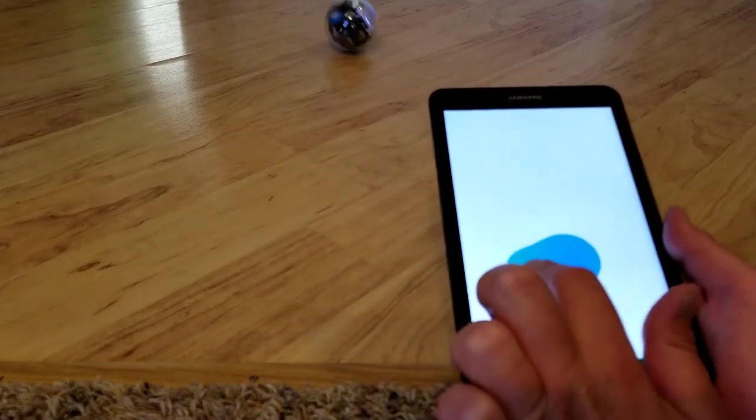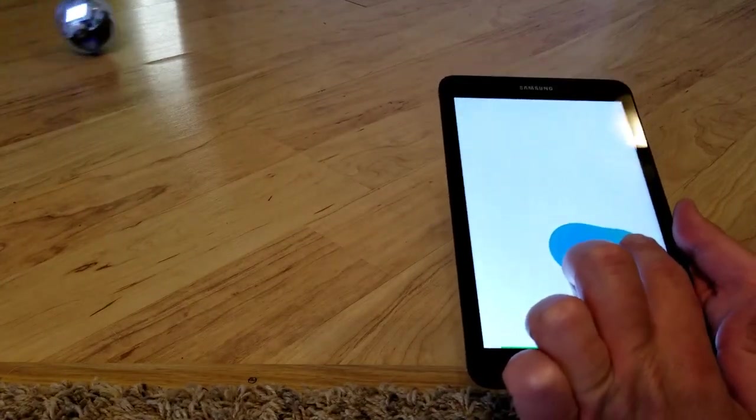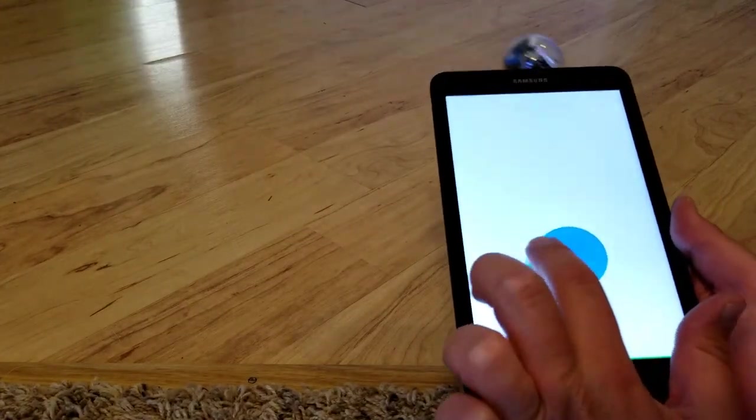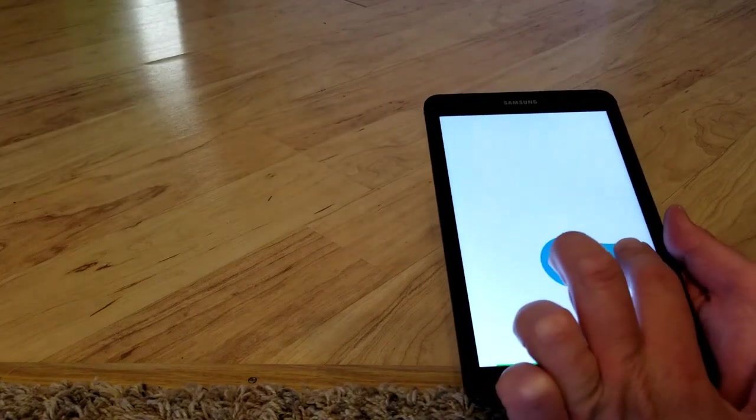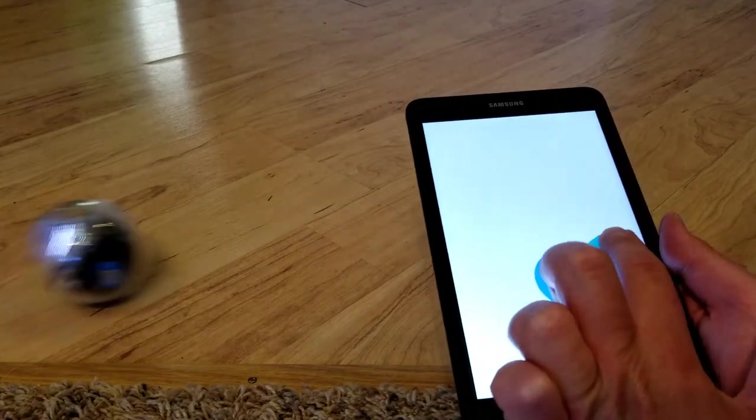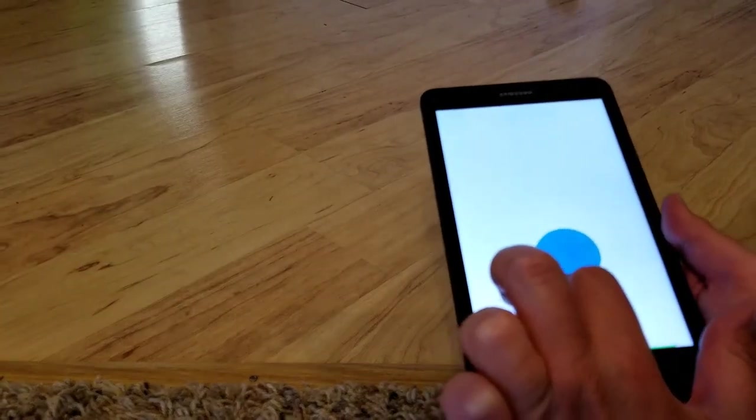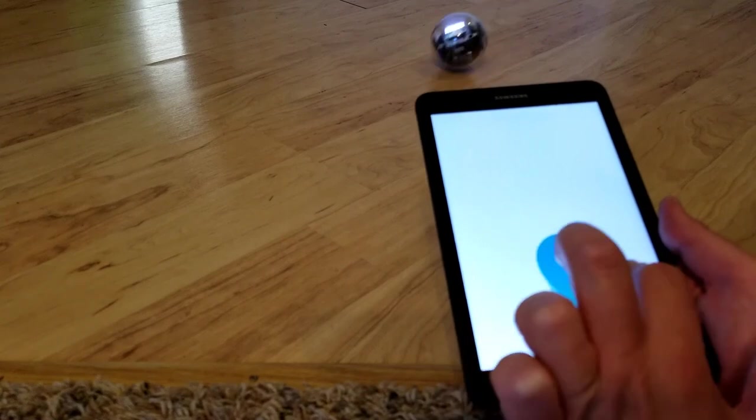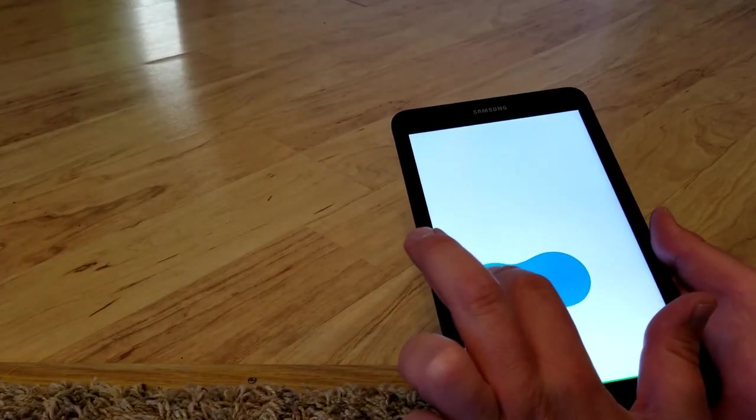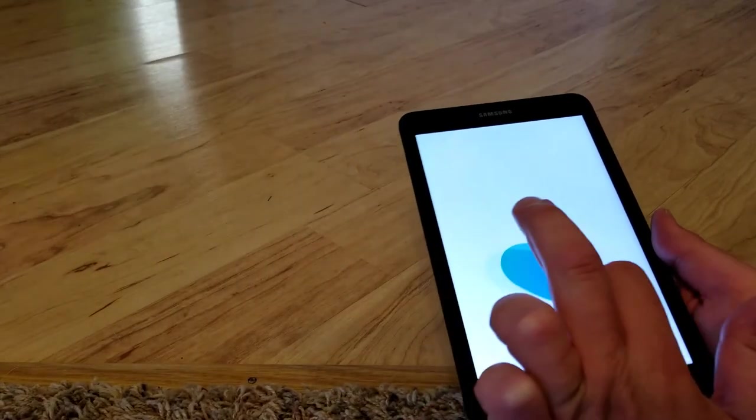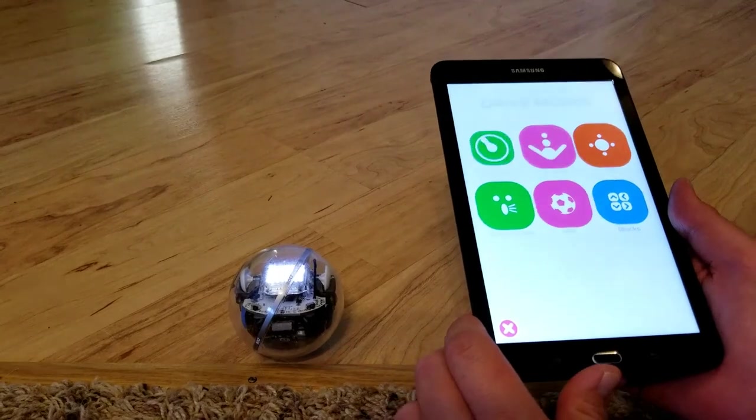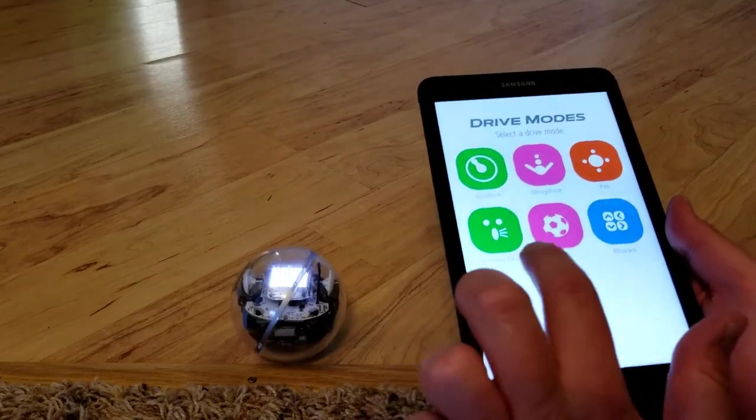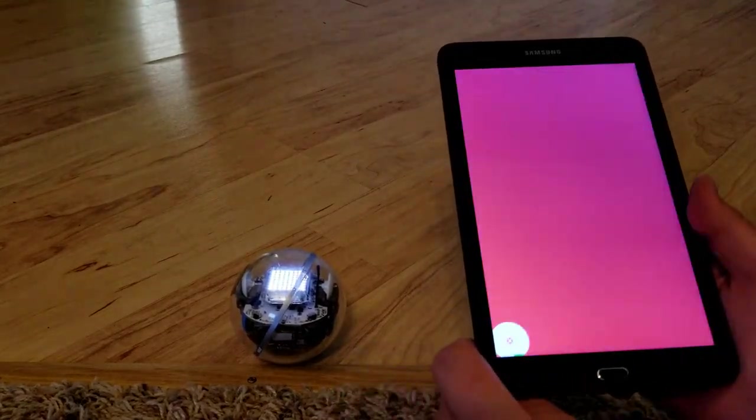This is just the joystick mode. You just use your finger to guide the robot. So we'll back out of here and go into one of these other games.